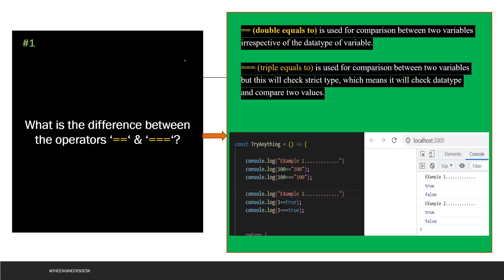So the first question says: what is the difference between the operators double equals and triple equals? The double equals is used for comparison between two variables — it just checks the value. However, triple equals will check the comparison as well as the data type of both the variables which are going to be compared.